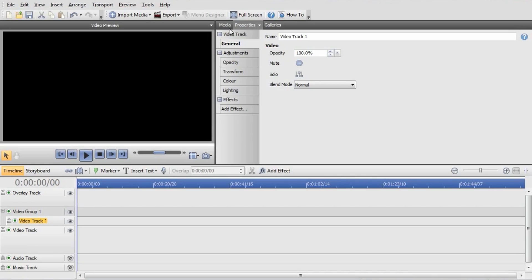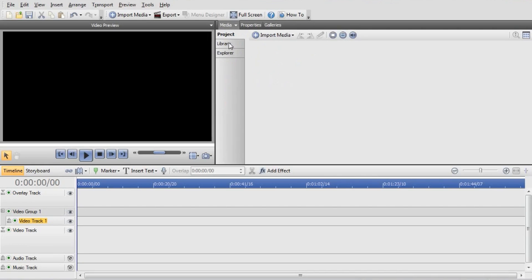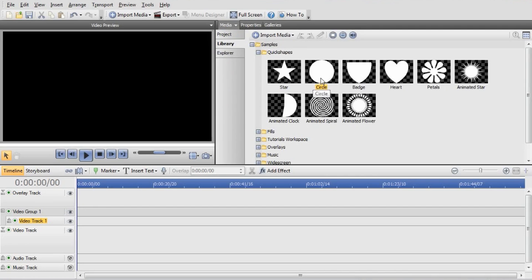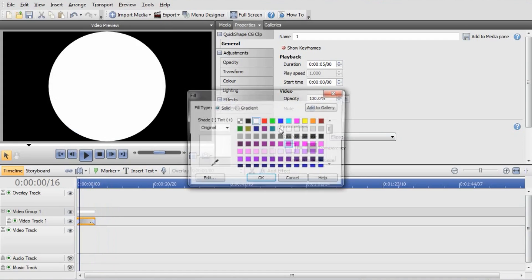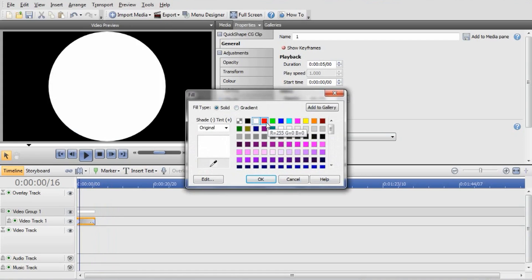Now go into the Media Library, Quichet Shapes, and bring in a circle. Today we're just going to be doing a basic ball bouncing across the screen. We've got that in there and we'll just change the fill to red.